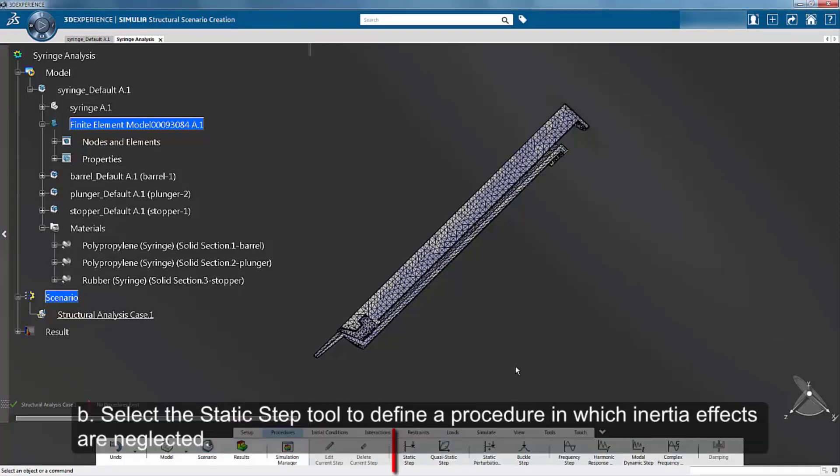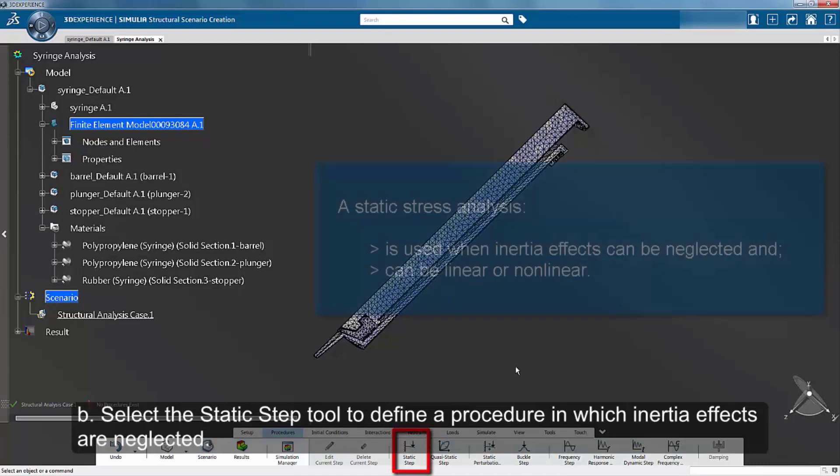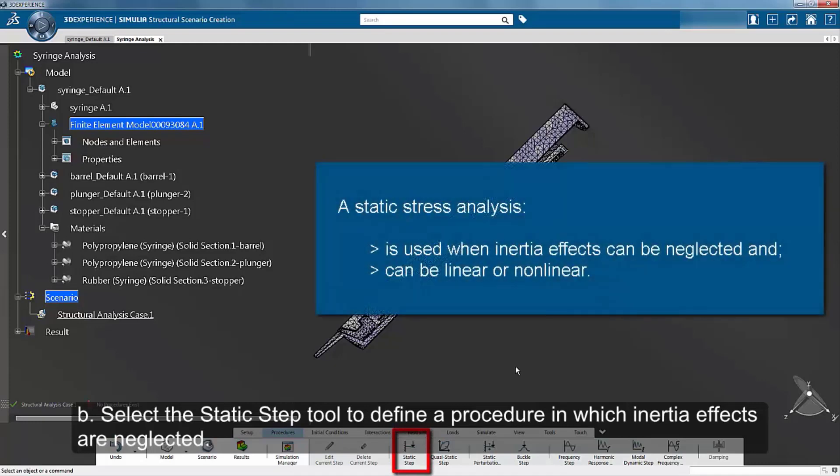Select the static step tool to define a procedure in which inertia effects are neglected.